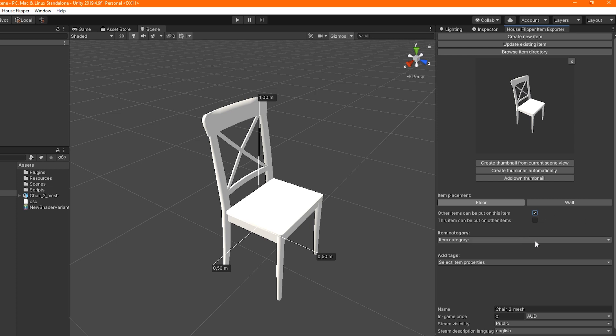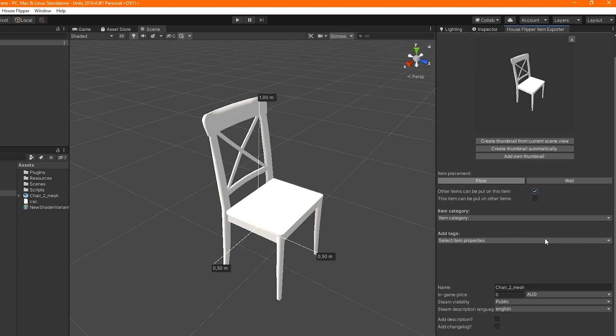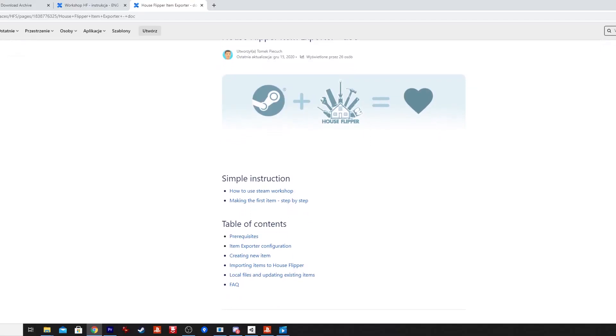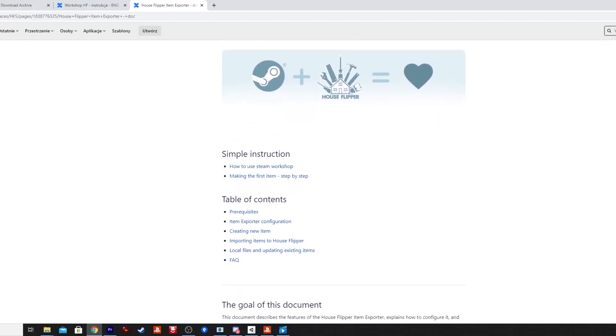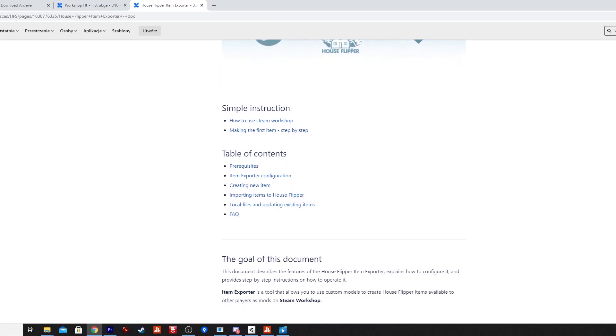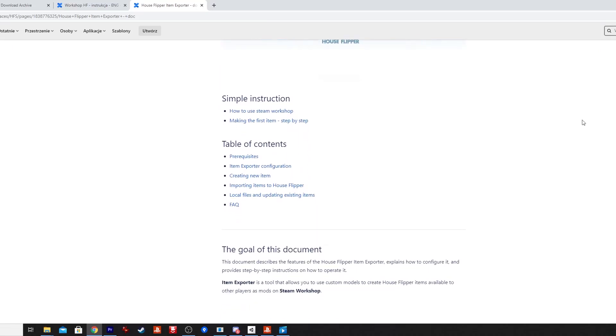It is important to define a category for our item. It determines where in the shop the player will see the item on his tablet. Each item must have exactly one category. For example, the chair in the video belongs to the dining room category.